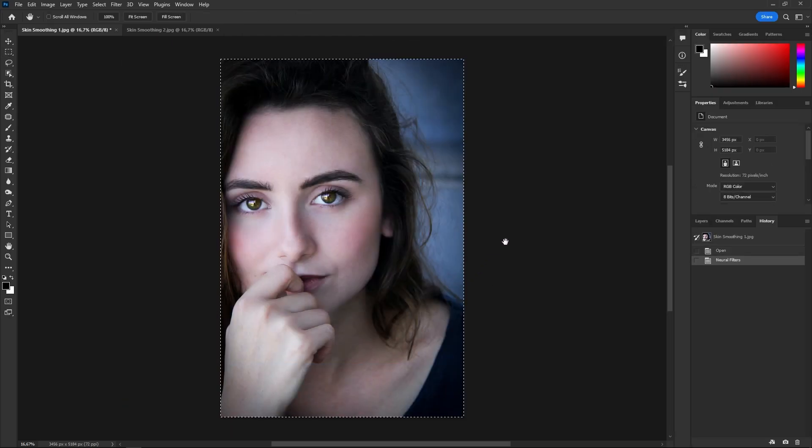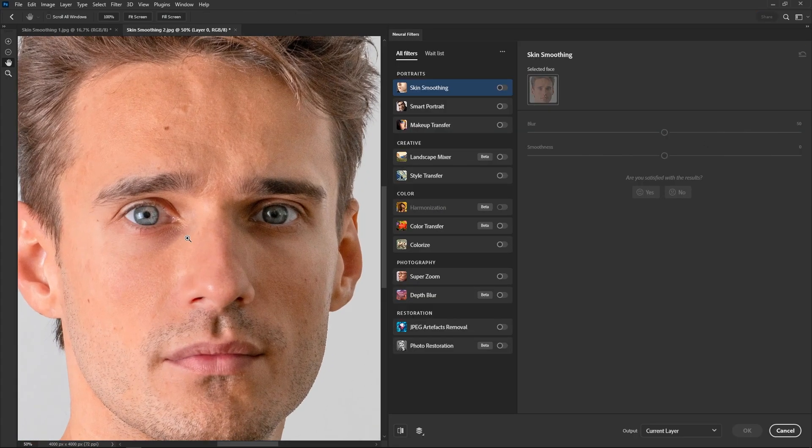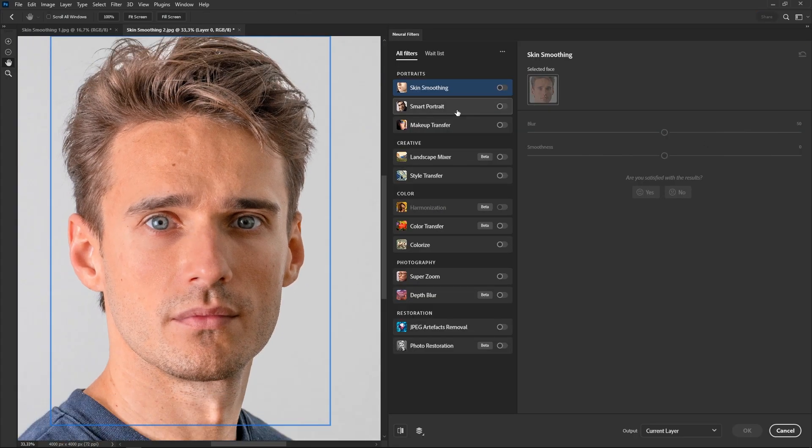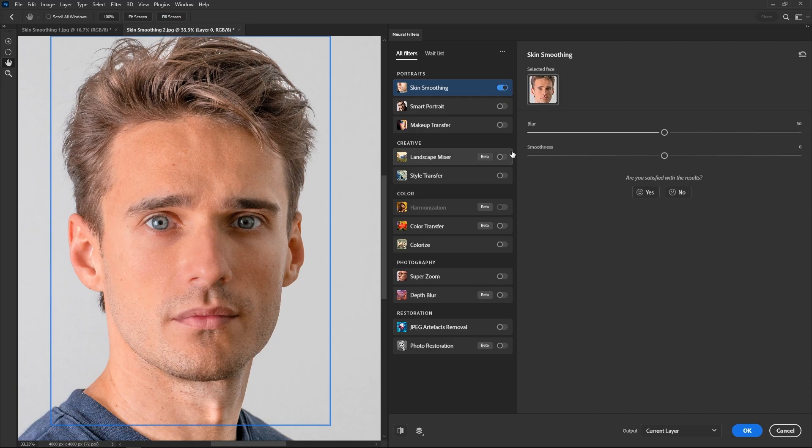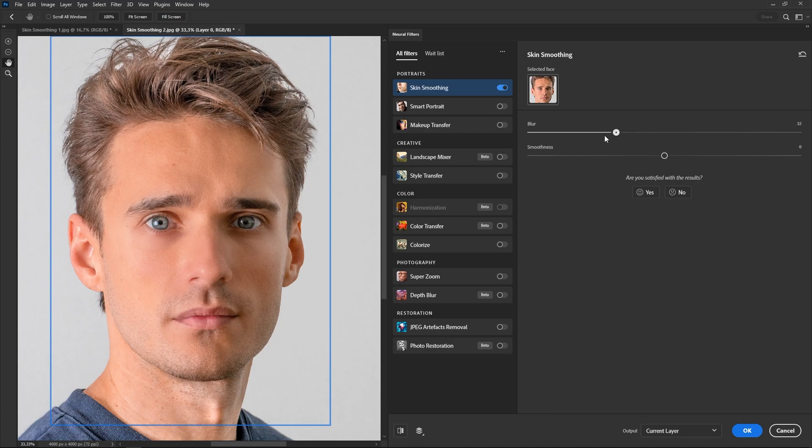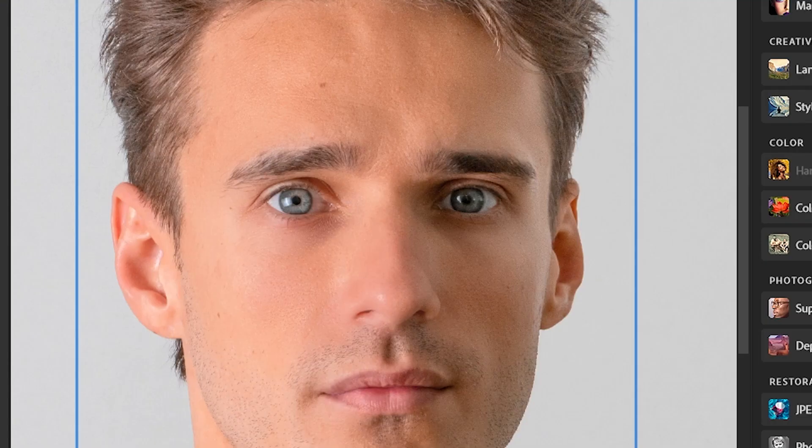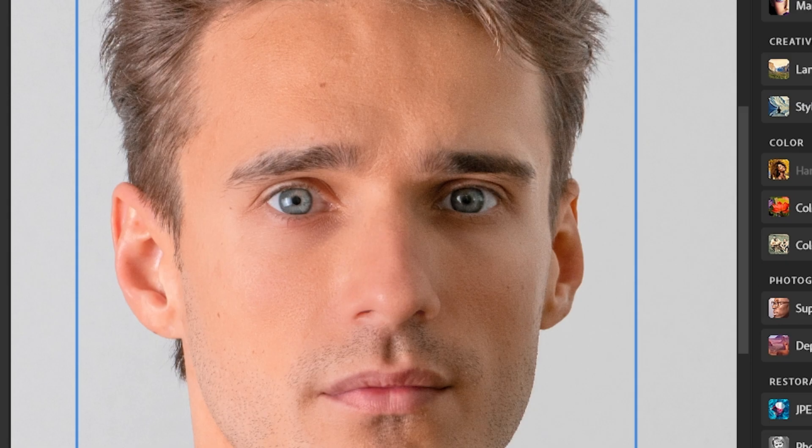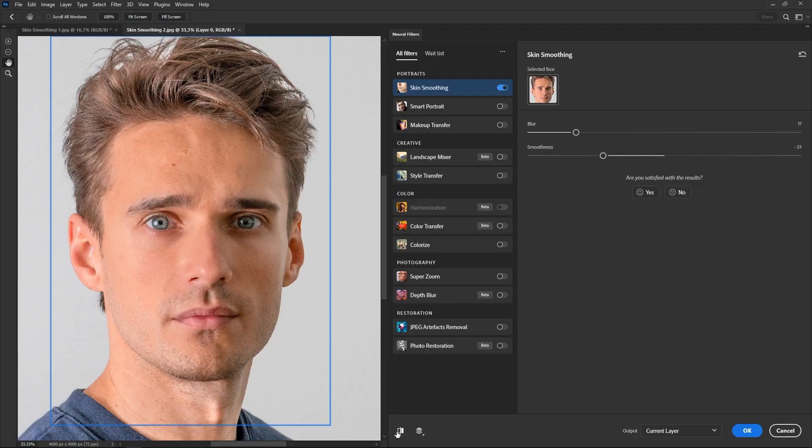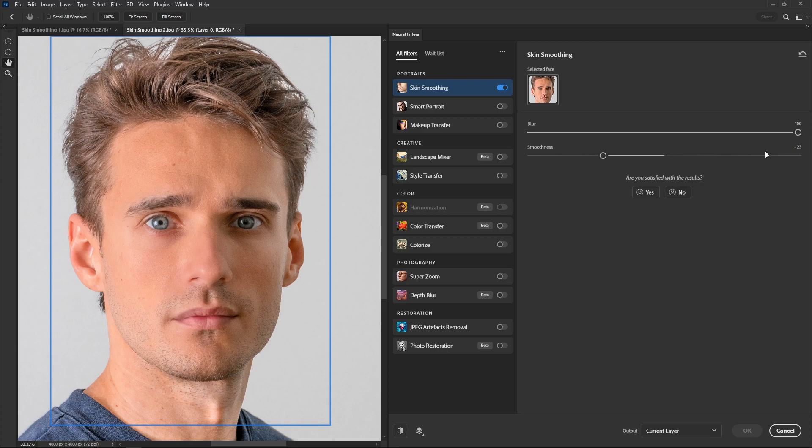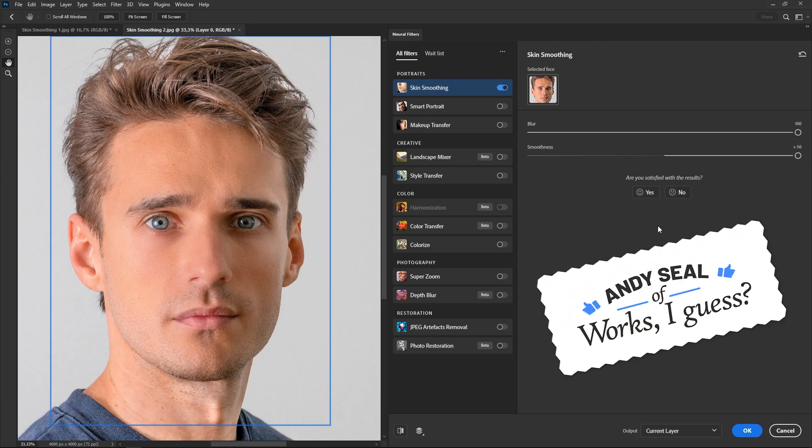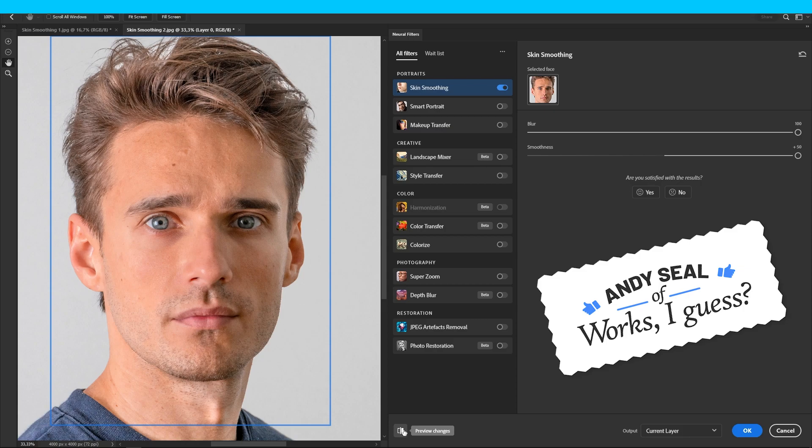I don't particularly like softening the skin like this, so I find that the most pleasing results come from using really small values in both controllers, especially in blur, because if you set it too high, it kind of removes the pores on the skin, which makes it look very unnatural. This filter works really well for what's intended, but I don't like it very much. This one gets the ND seal of works, I guess.